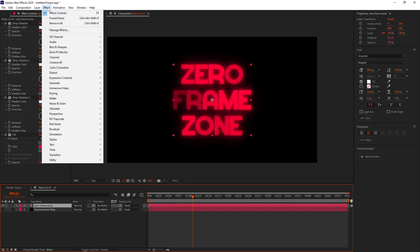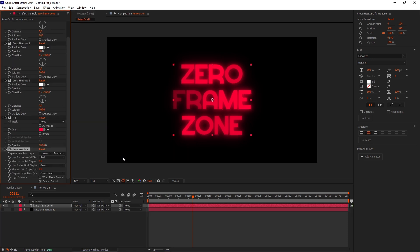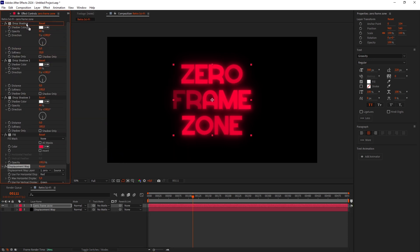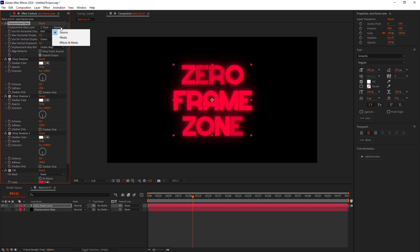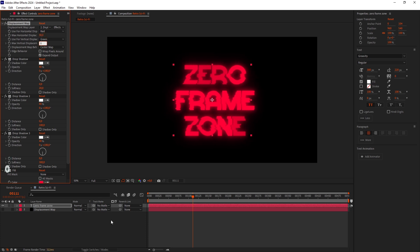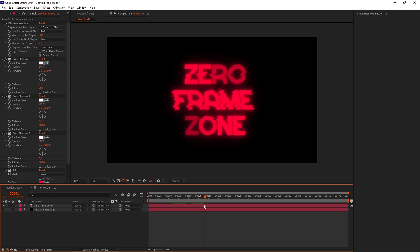Select the Text layer and add a Displacement Map effect. Put it on top of the effects stack. Set the Map to the Displacement Map layer and select Effects and Masks instead of Source. Set the Horizontal Displacement to 30 and Vertical to 0. This adds some cool Bad TV vibes.